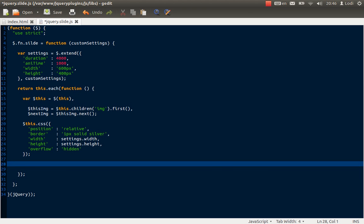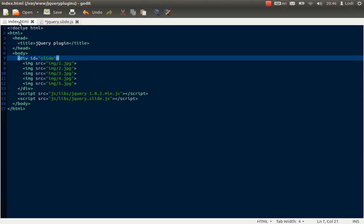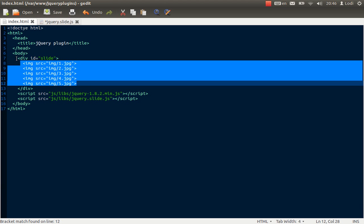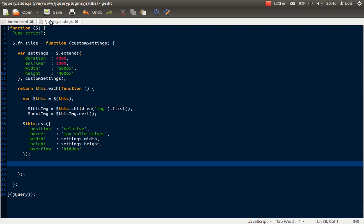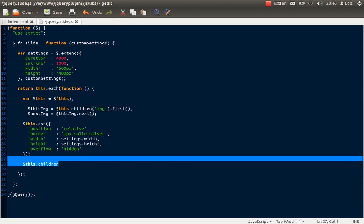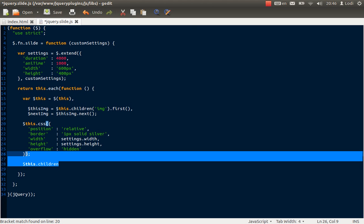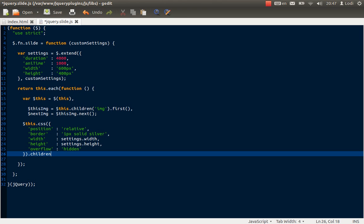Now the next thing we should do is we need to iterate through the pictures that are inside our object. So we want to iterate through these. We are currently here, and we want to iterate through each picture to add some settings to the pictures. Because of chainability we can just add it up here and continue from here — I think that makes more sense. We are just looking for images and we use the each function to iterate through the images.